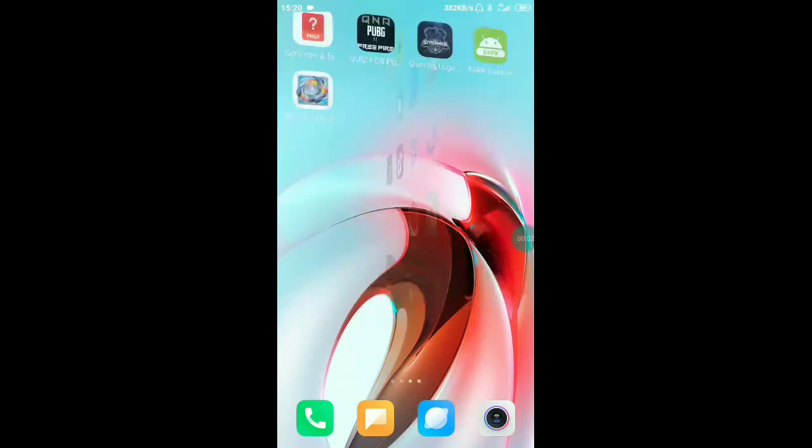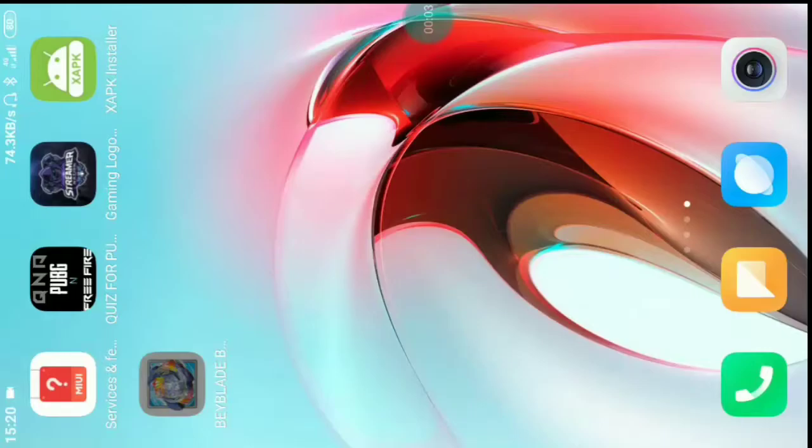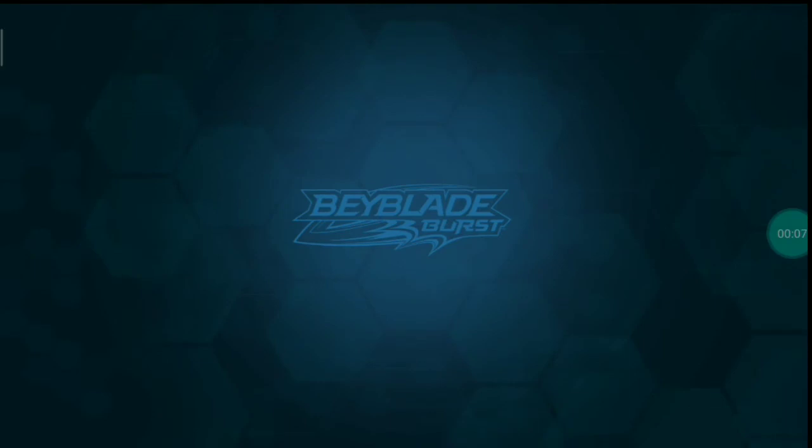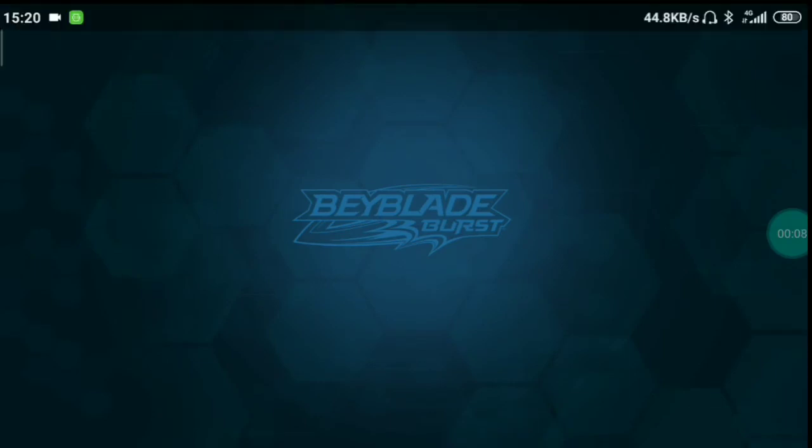Hey friends, welcome to this video. I am going to talk about Beyblade Burst in this video. I am going to play this game.